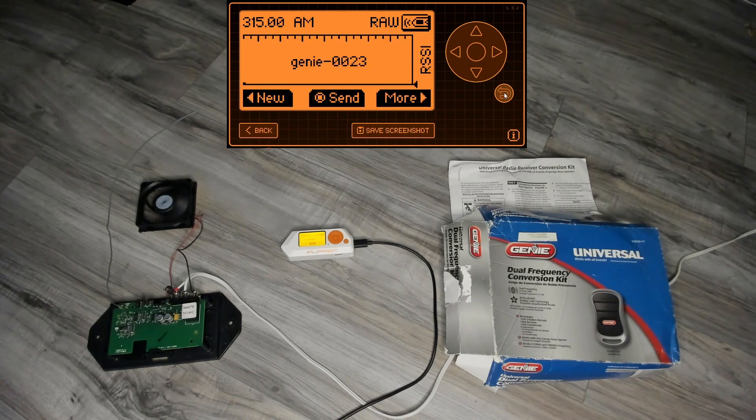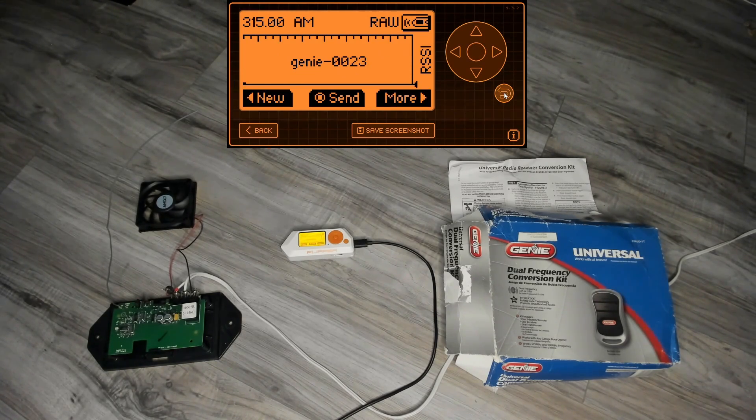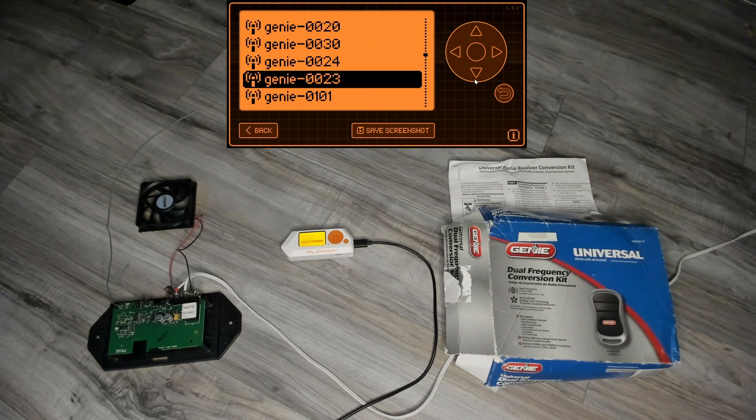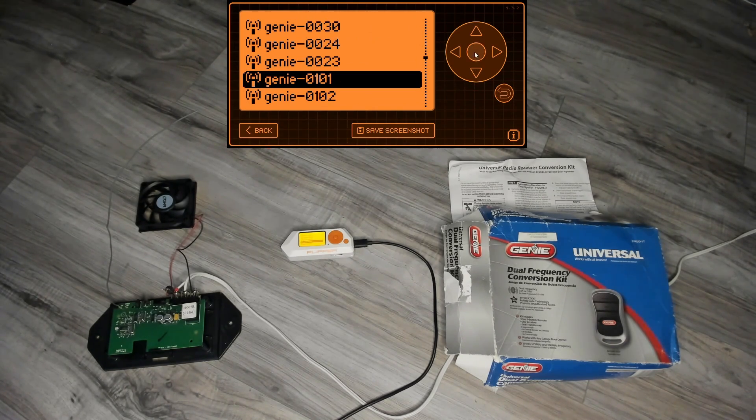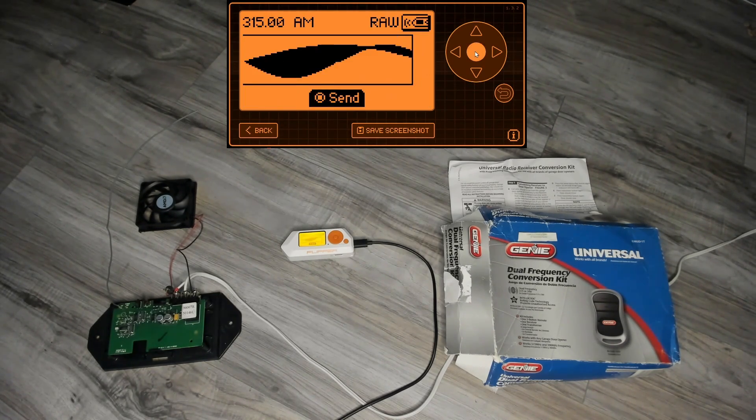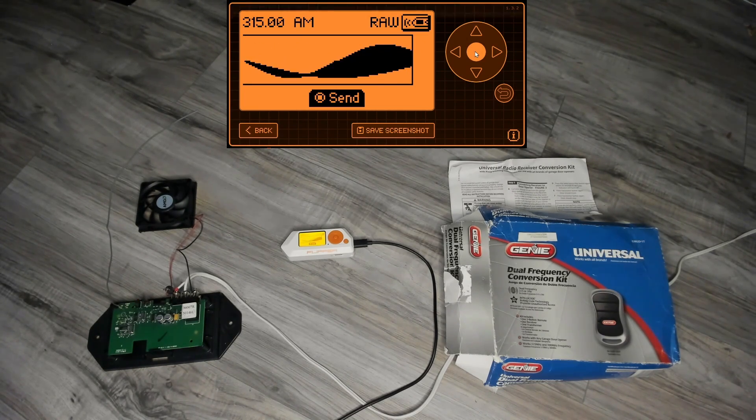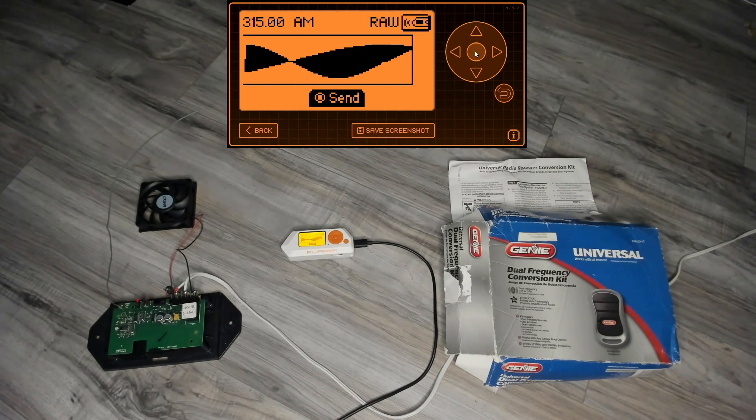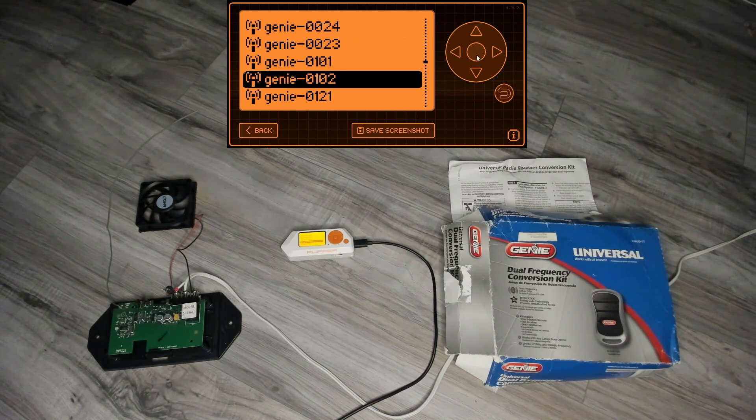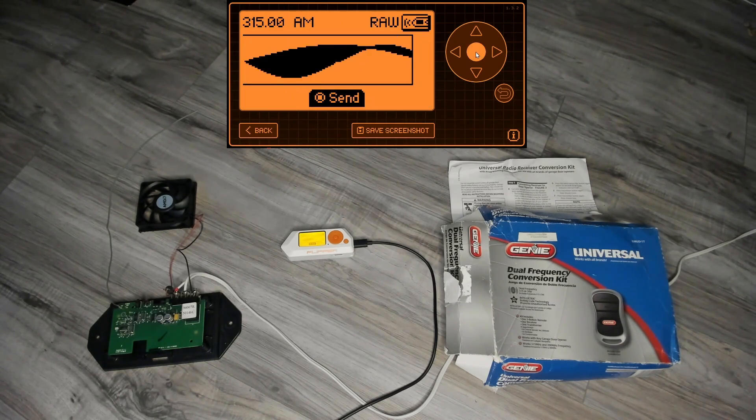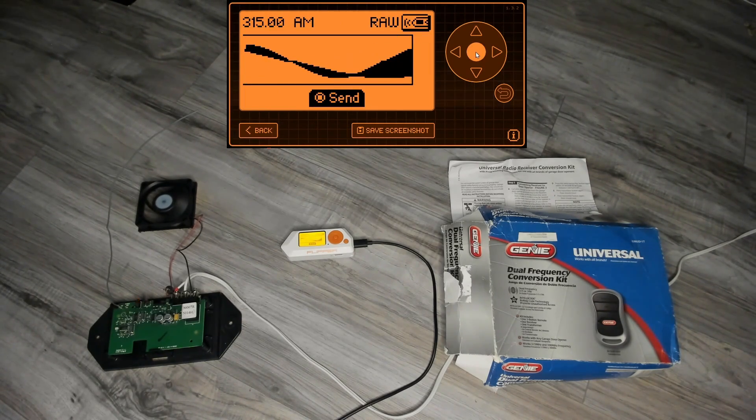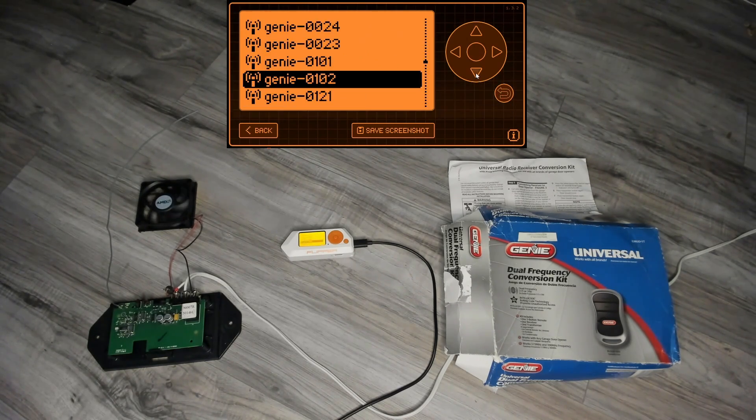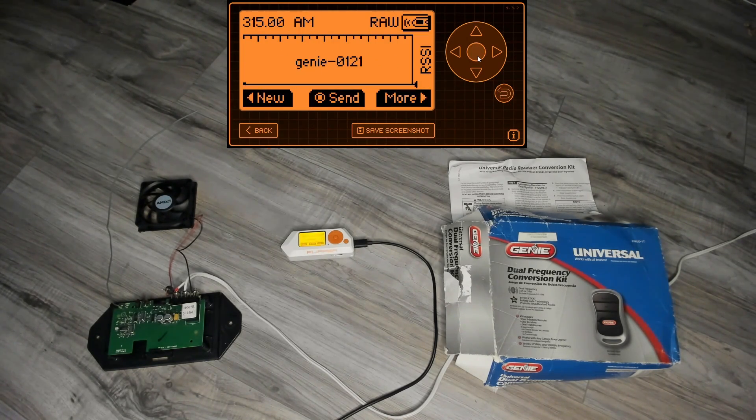Now we'll jump way ahead to 101 hex which is considered a future code, and we'll send that and we can see that the receiver blinks a little bit but it doesn't spin the motor. However it does know this 101 code, so when we send the next number 102, it re-increments our counter and now we're set to 102 as our starting point.